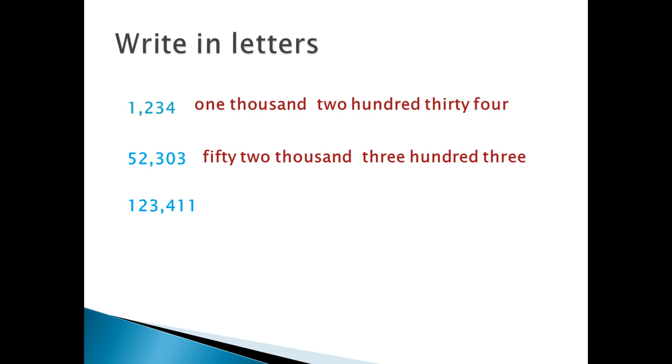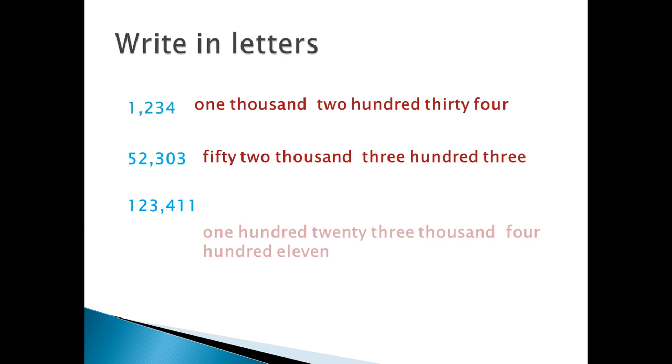Another example, consists of 6 digits, divided the digits to groups, 1, 2, 3, put the comma. Family thousands, here, there are 3 digits. It's called 123,411.